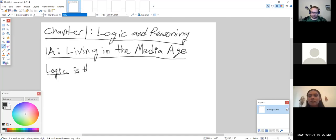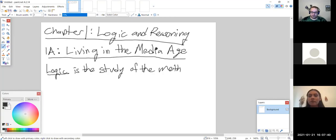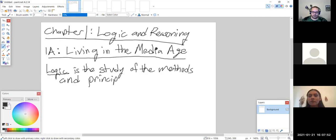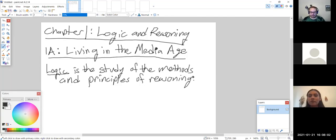Logic, defined mathematically, is the study of the methods and principles of reasoning. So we look at how do we reason as human beings — what kind of things can we prove using an argument, and things like that. The next important thing is an argument. What is an argument? Again, we're defining this mathematically, so an argument mathematically — at least in terms of logic —